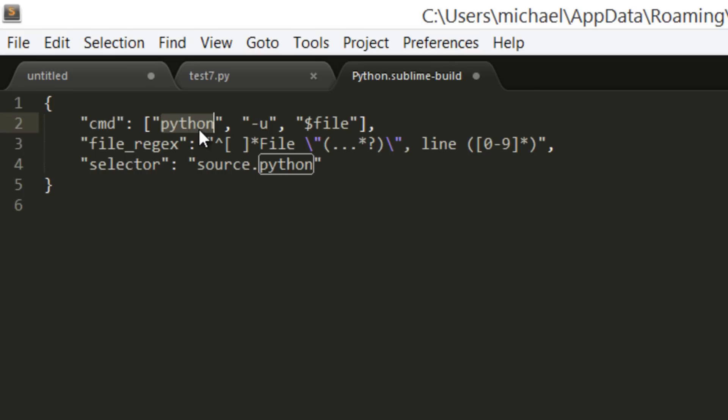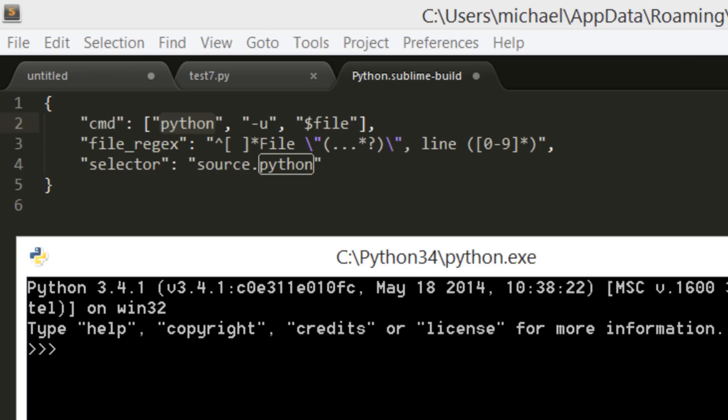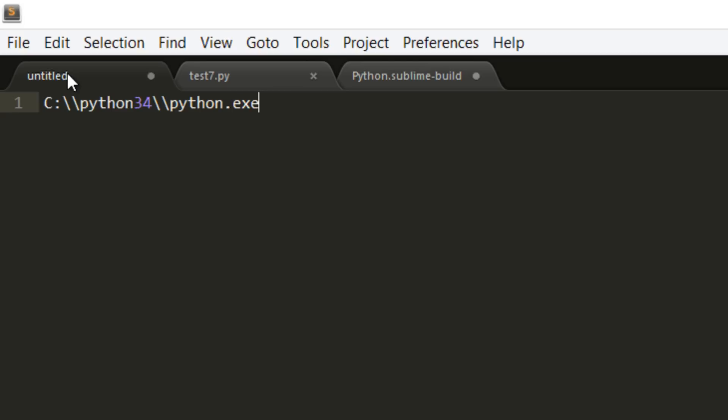Now very important, I already have my path here. We want to use double backslashes here and here. So I'm going to copy this and replace it here.